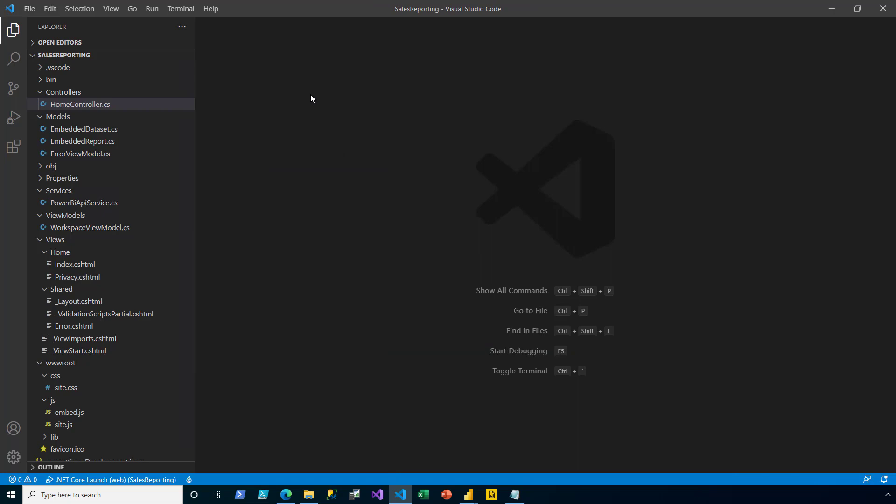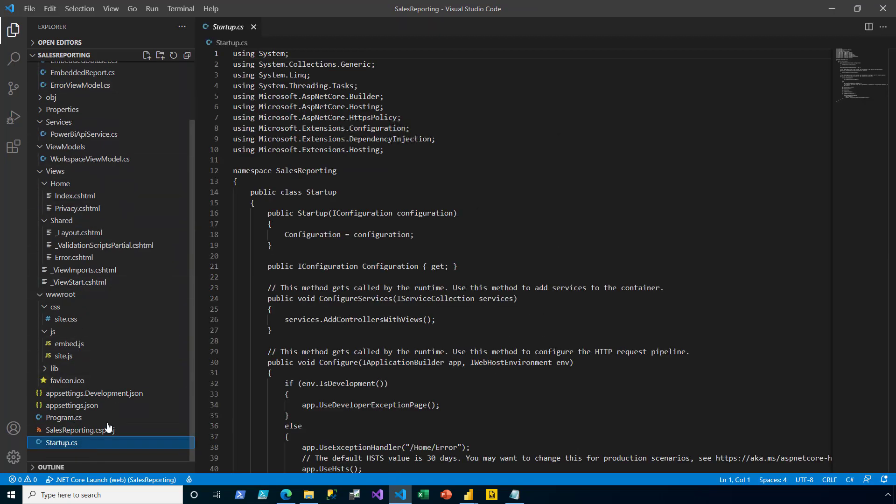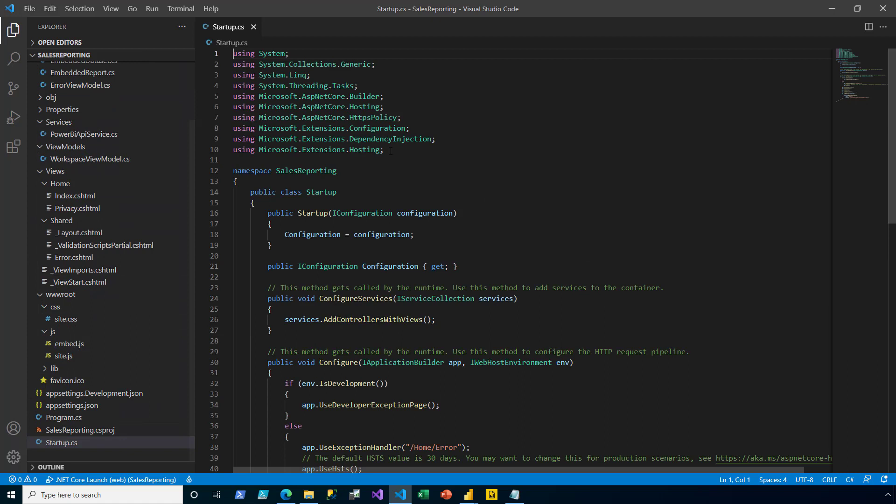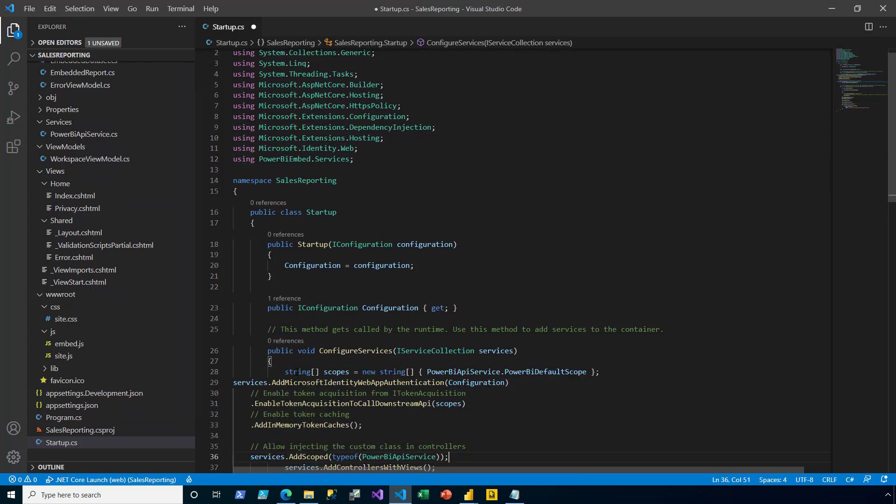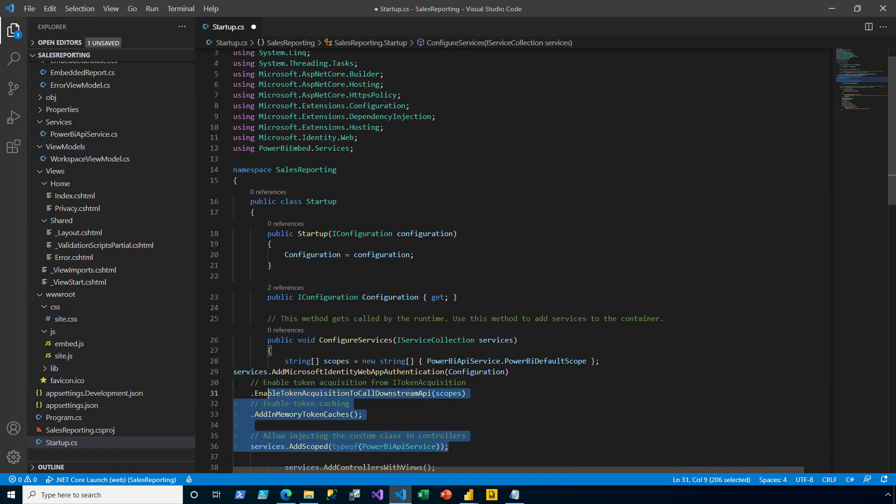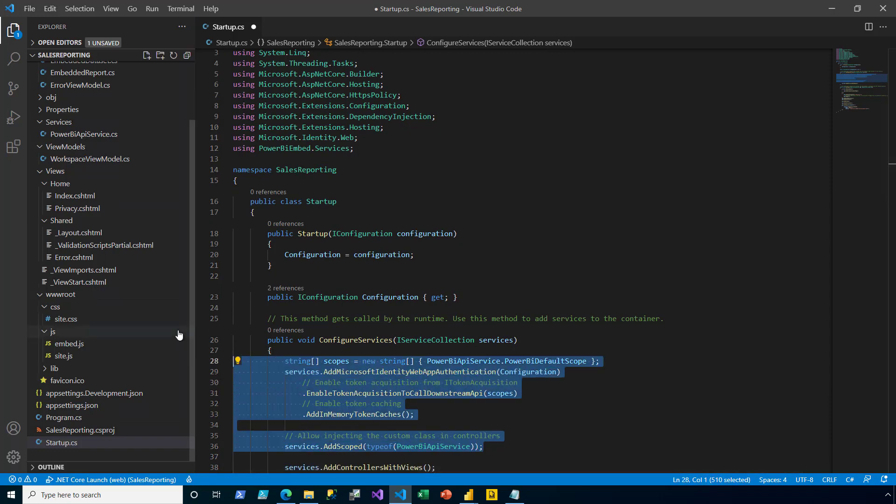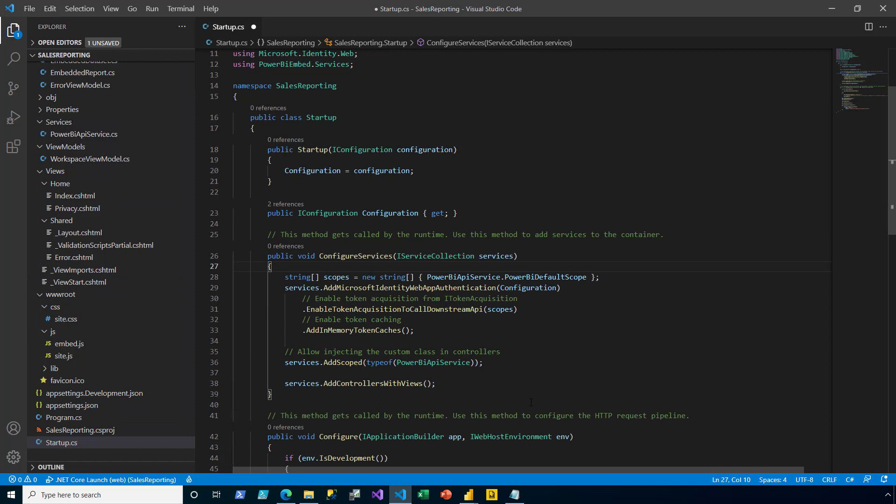I'm now ready to add dependency injection. I open up the startup file and paste in two additional namespace directives. And then in the configure services method, I add some new logic. I then save and close the startup file.